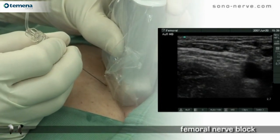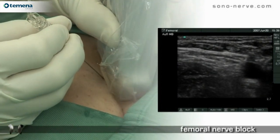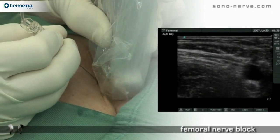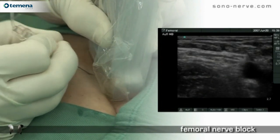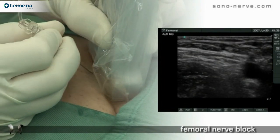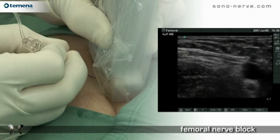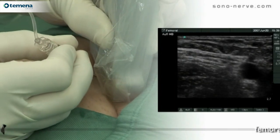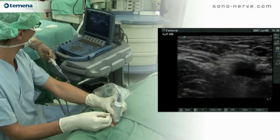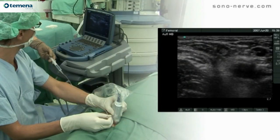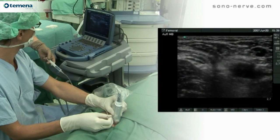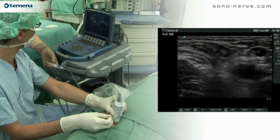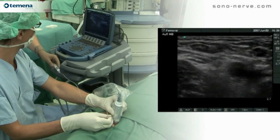Skin puncture can be identified by movement of the tissues and visualization of the needle. The tissues of young people are much more elastic than those of old people, and it's often quite hard to pass the needle through them.